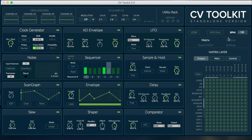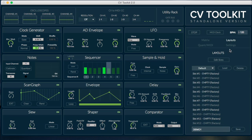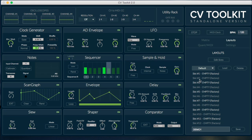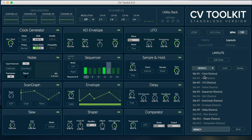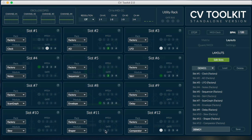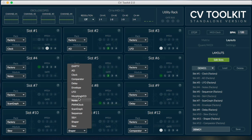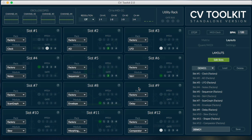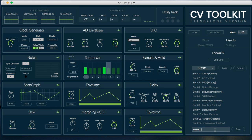Layouts lets you store and recall different layouts. Each layout remembers which module you loaded into the 12 slots, as well as the gate and pitch bus settings for each of the modules. You can use the layouts feature to store different configurations that you might want to use depending on the situation. You could, for example, store a layout for live performance and another one focused on generative patches and so on.